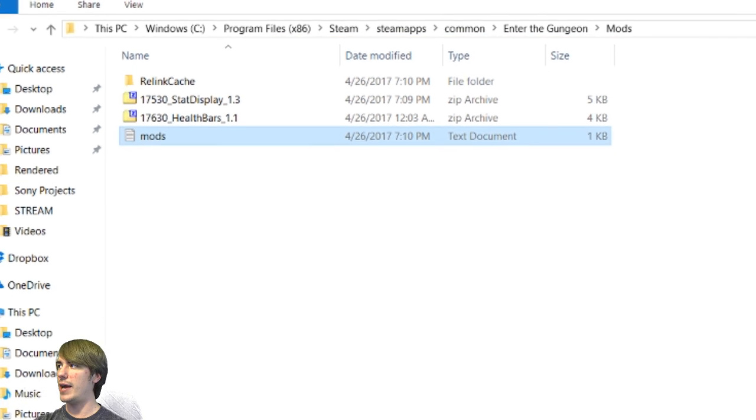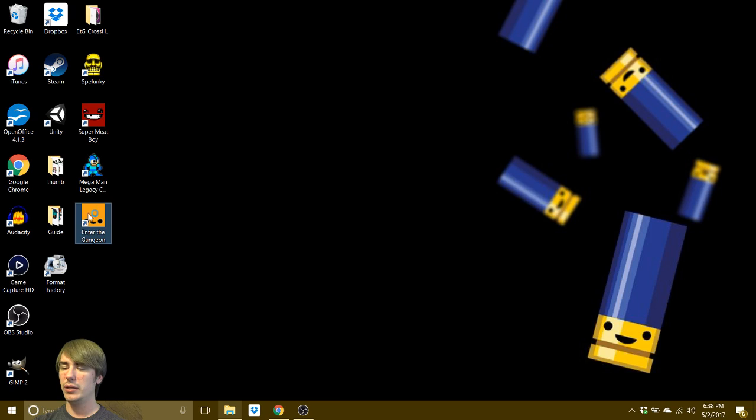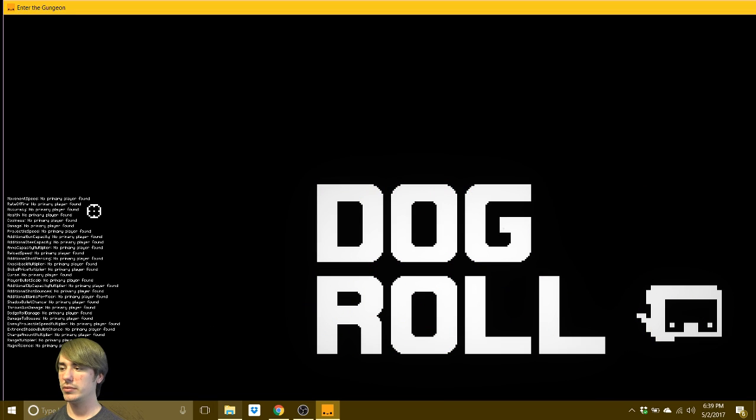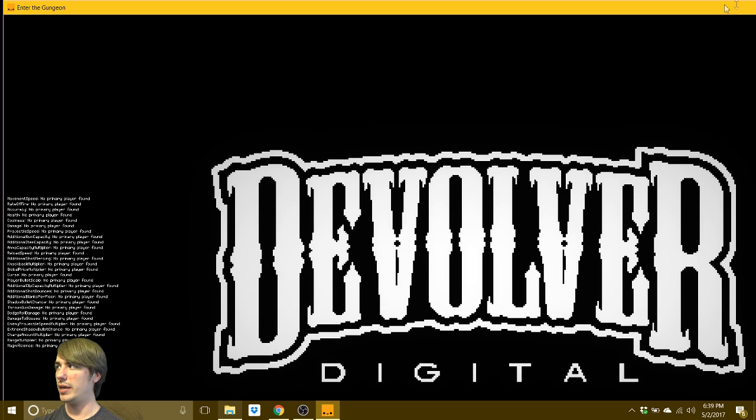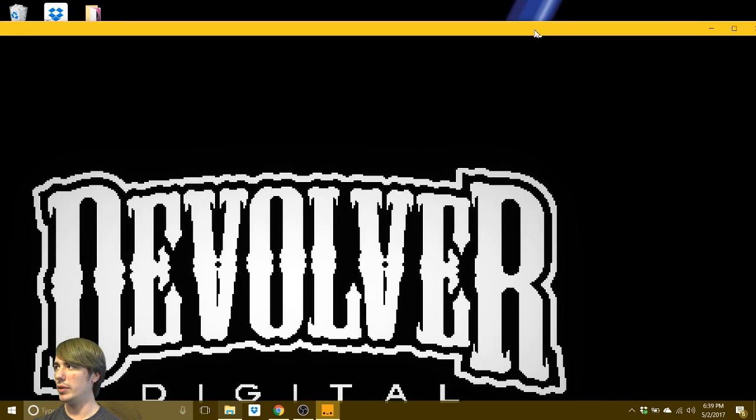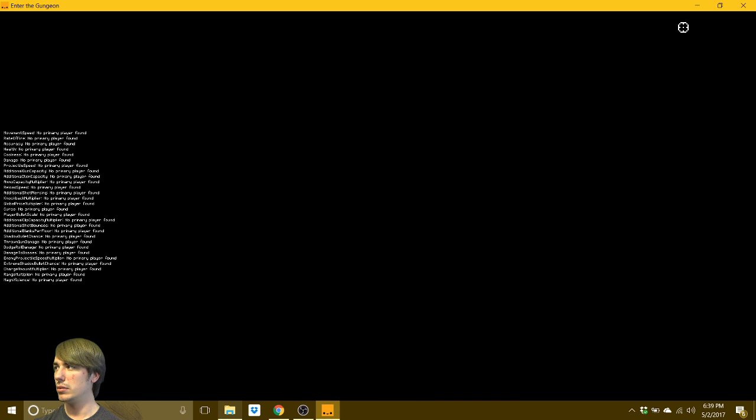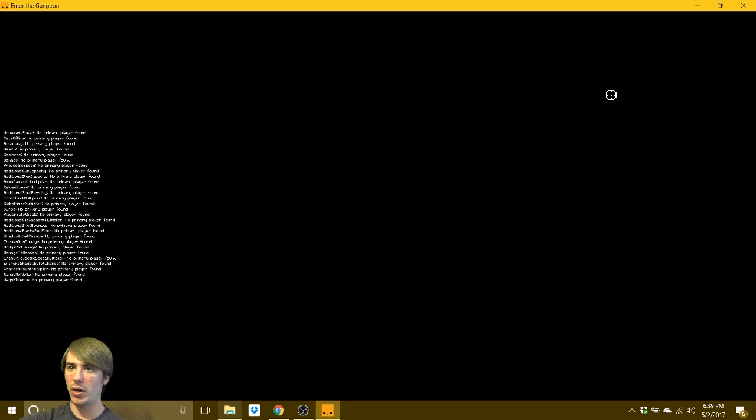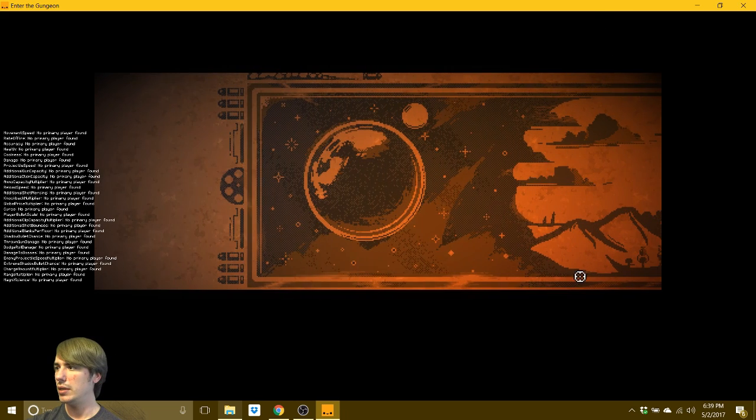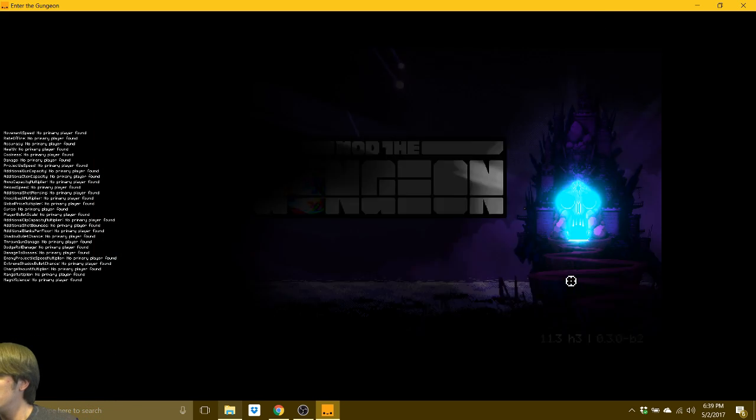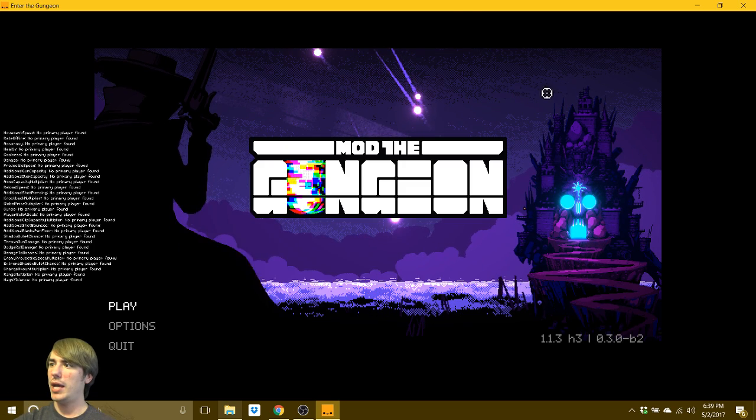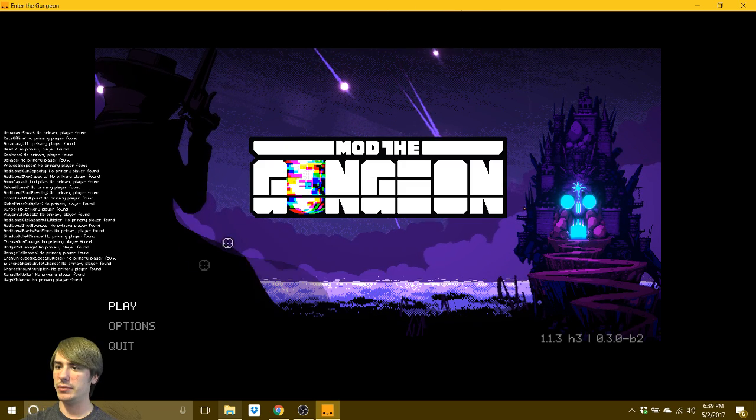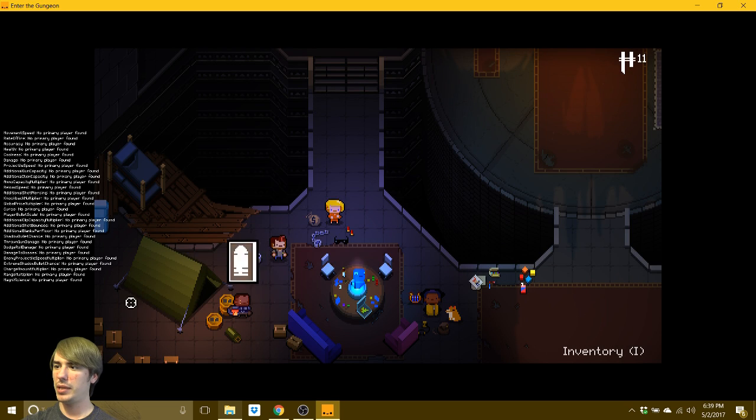So, all right. So once you've done that, I'll go ahead and minimize that. You can open up your game. Okay. So, dog roll. I don't have it on full screen at the moment. Okay. So yeah, as you can see, on the left side, we've got stats. Okay. And instead of enter the gungeon, it says mod the gungeon.